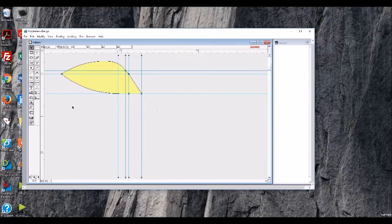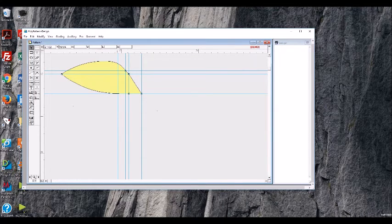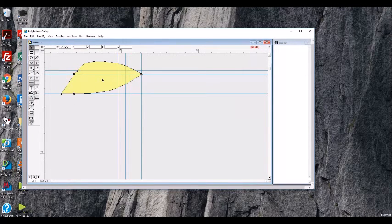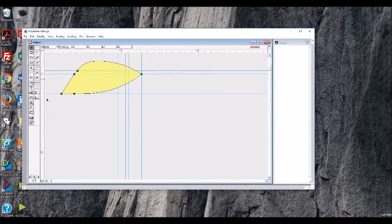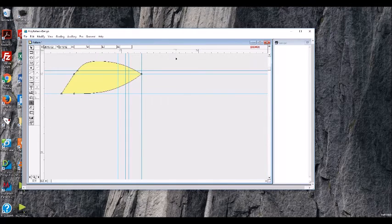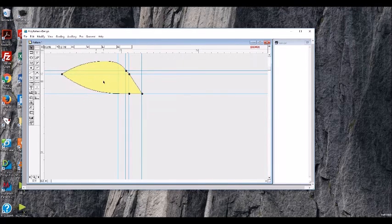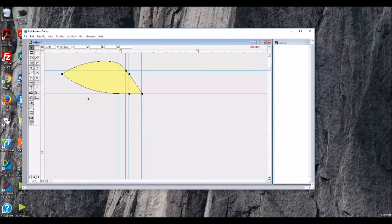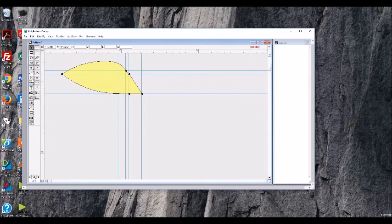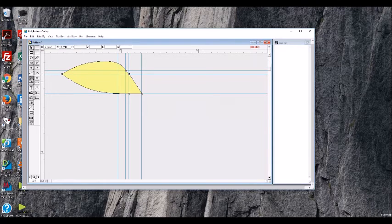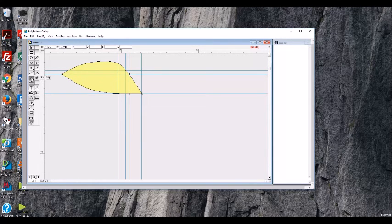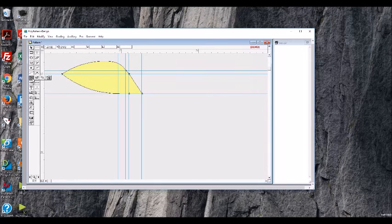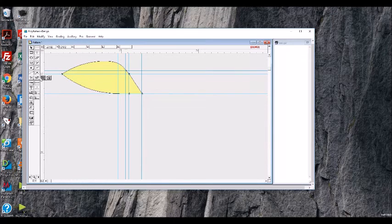For example, this one flips a pattern, which can be useful. Another one, if we want to cut something in half, we have the cut, which actually just makes a cut line. This is the cut and separate line.